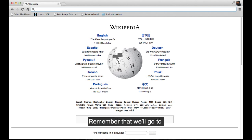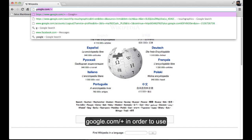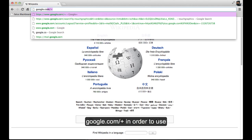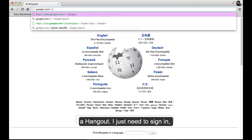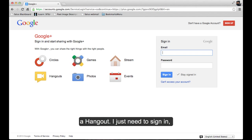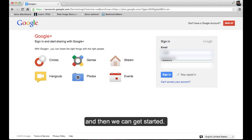Remember that we'll go to google.com forward slash plus sign in order to use a hangout. I just need to sign in and then we can get started.